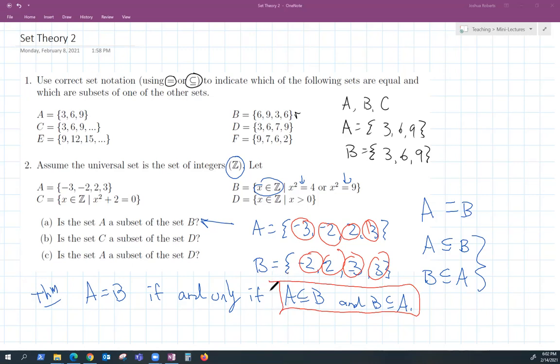That's it for this video. The next two videos for set theory will cover set operations like union and intersection, and then we'll talk about Venn diagrams.